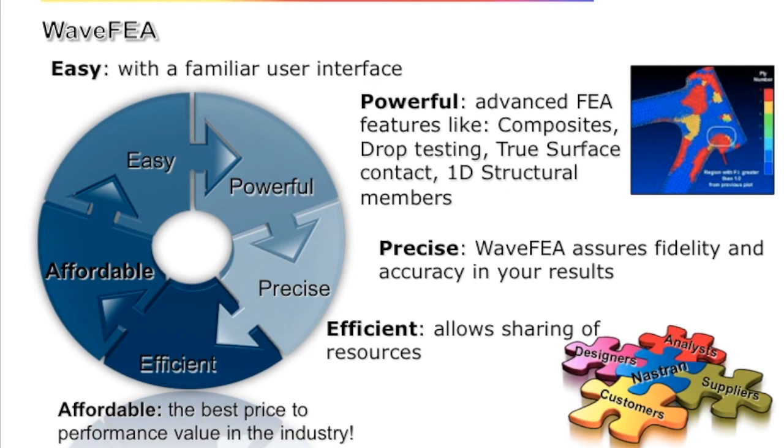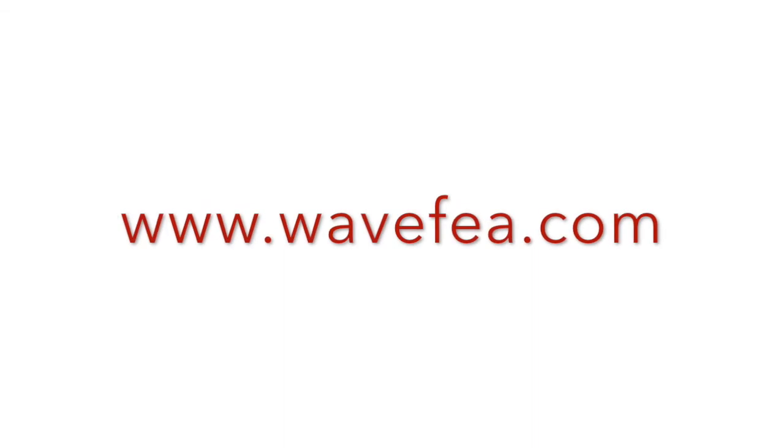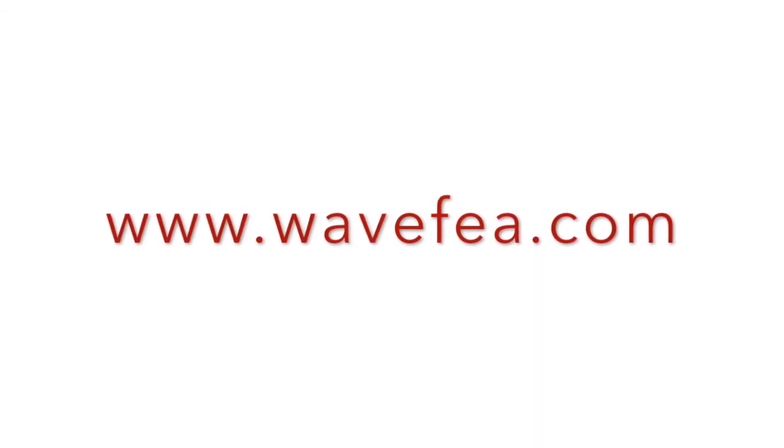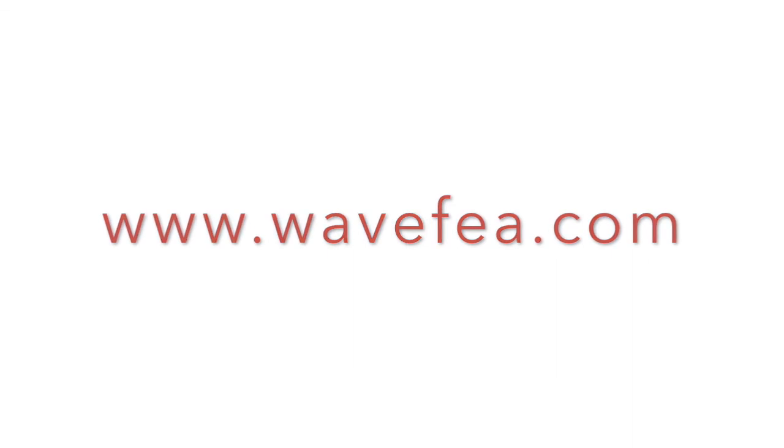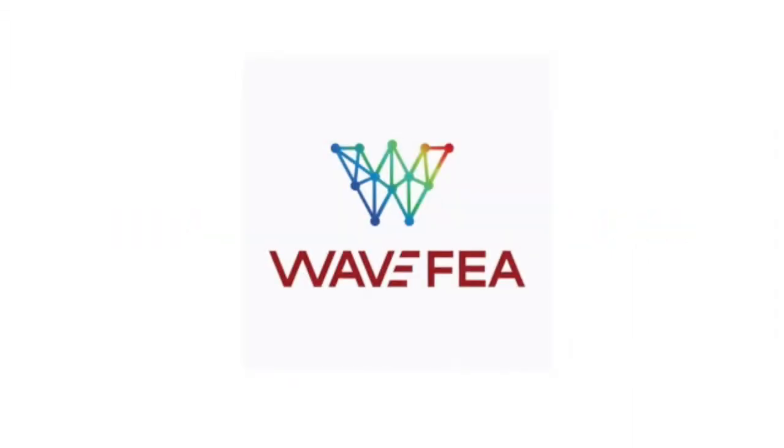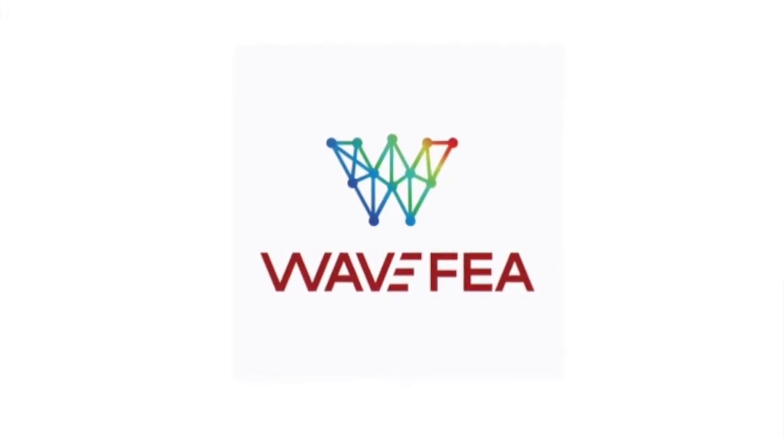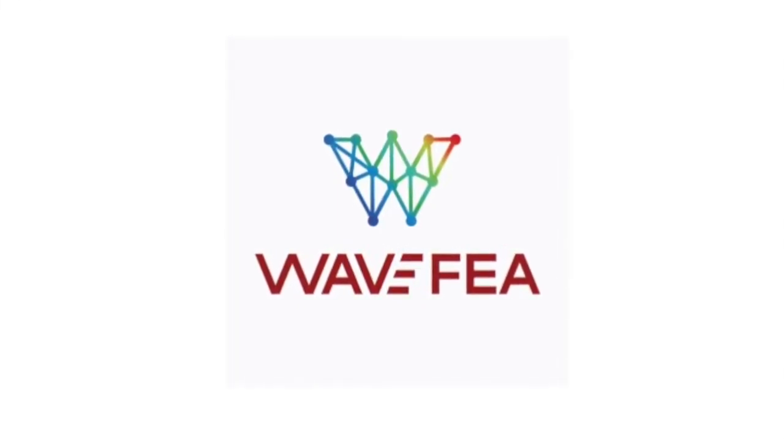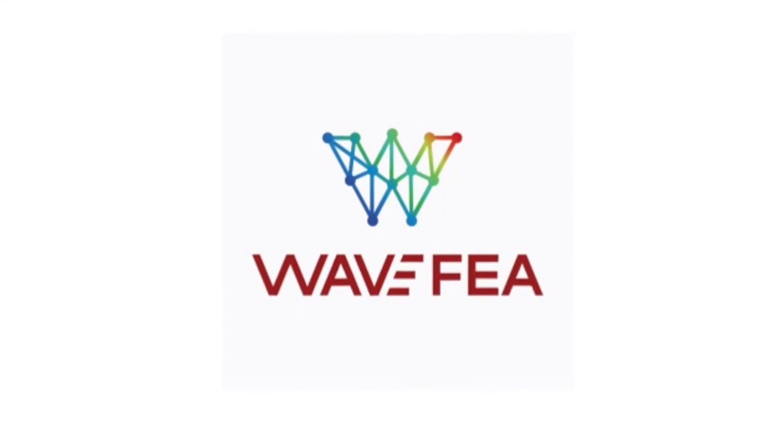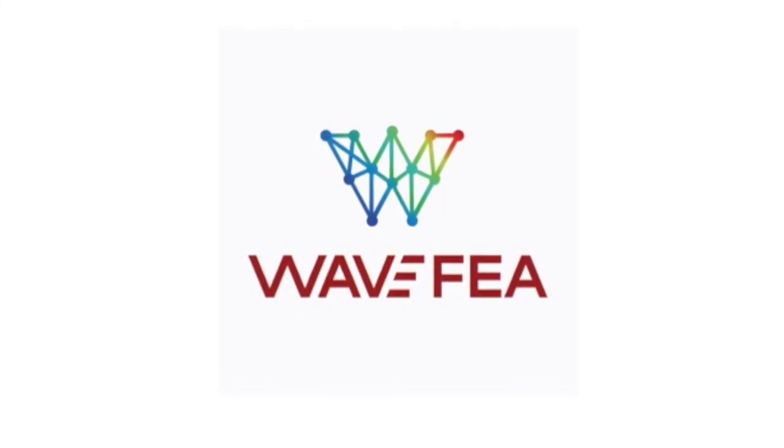To learn more, download your free 30-day trial of the full version of WaveFEA from our website www.wavefea.com. Thank you for watching.